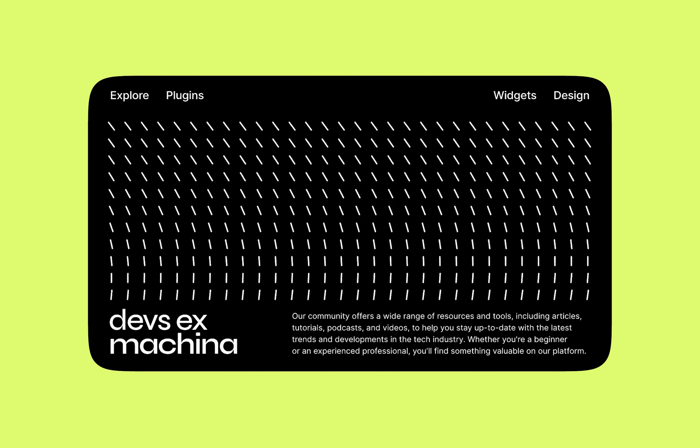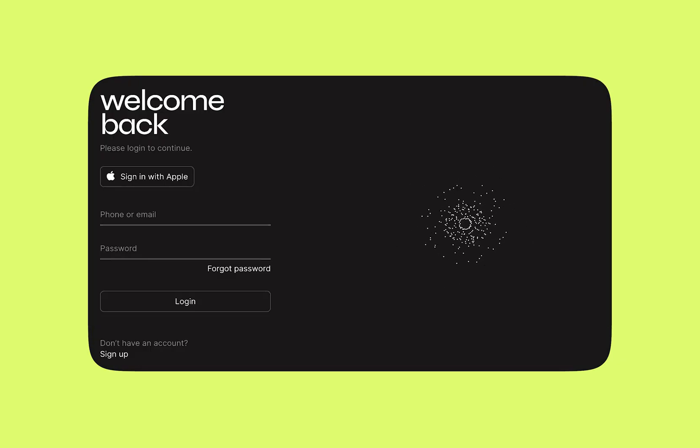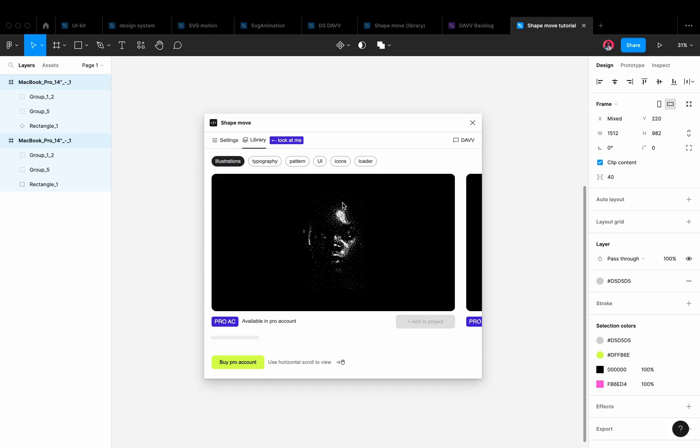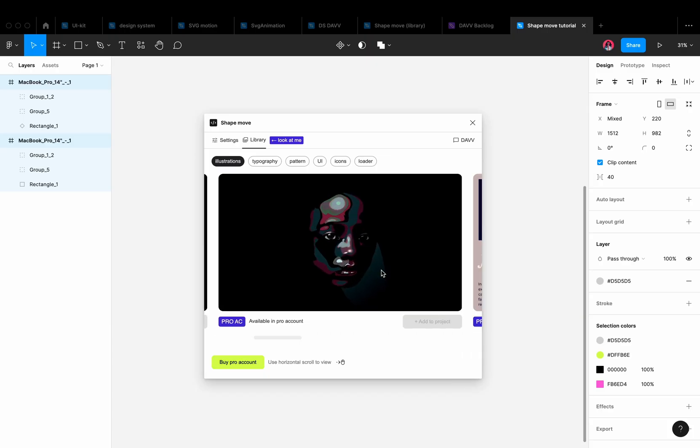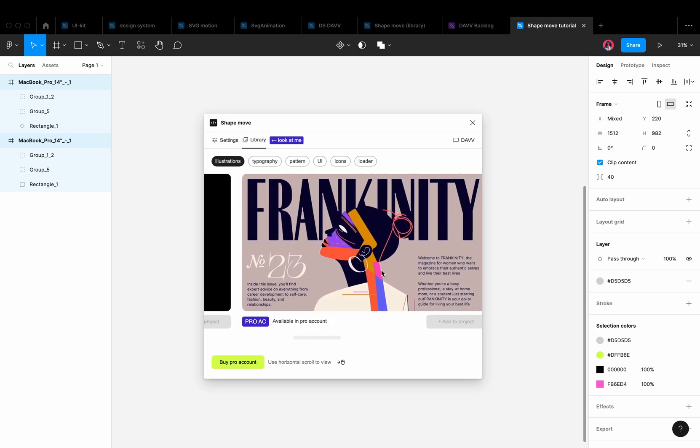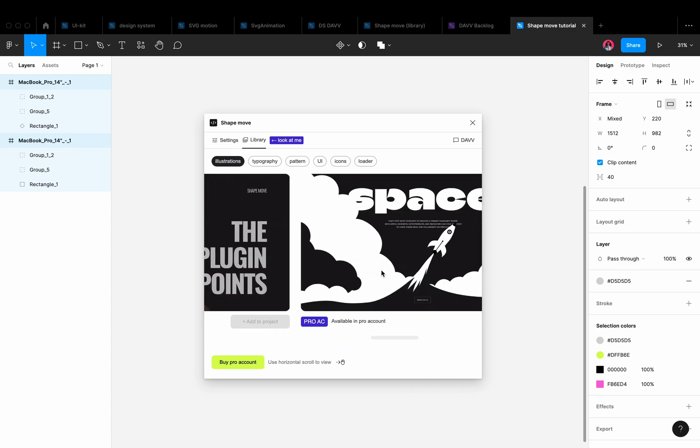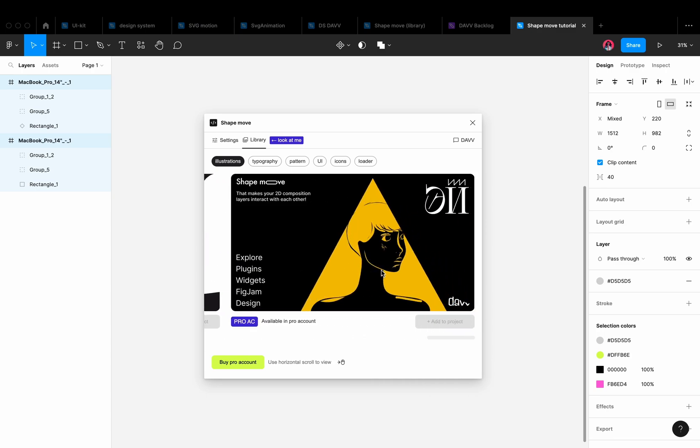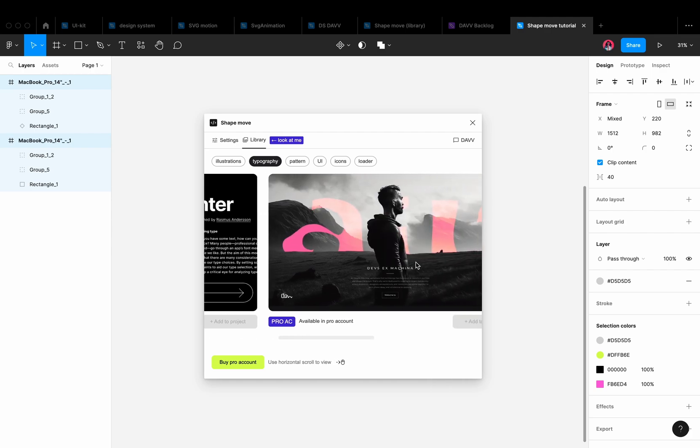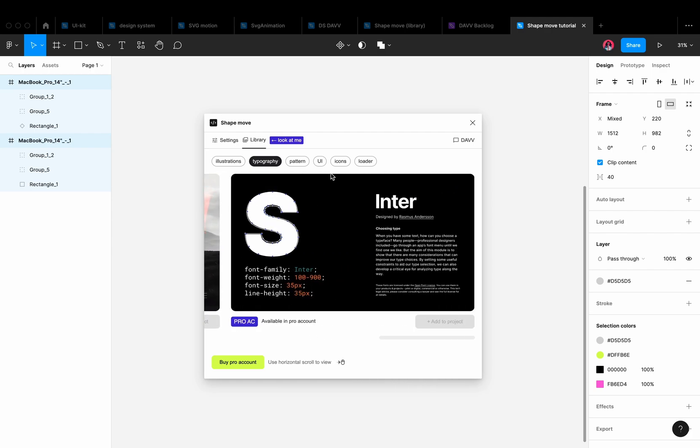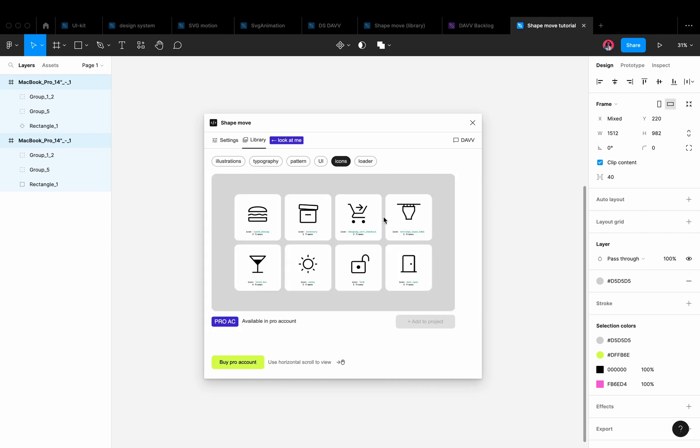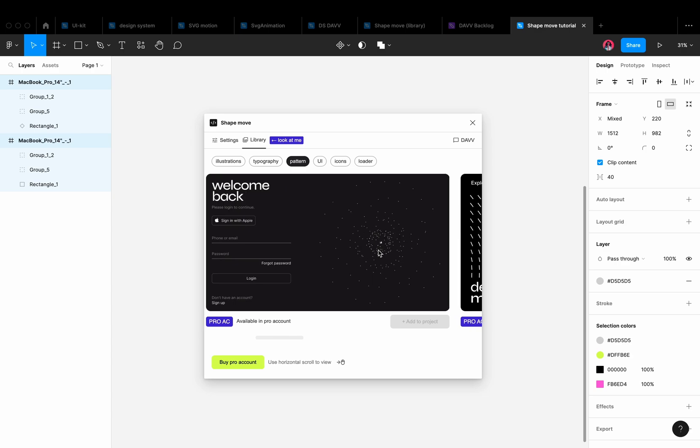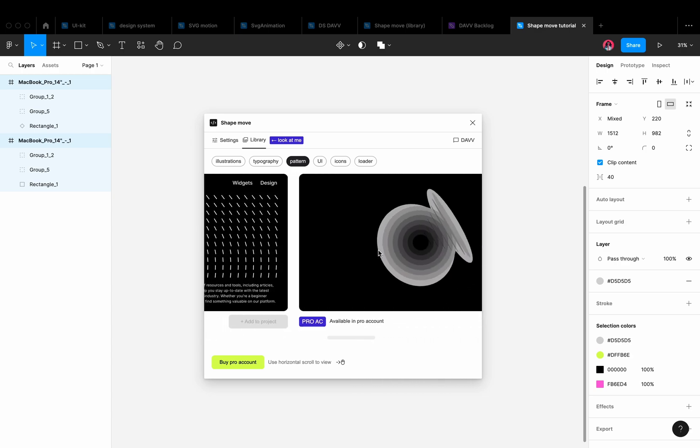This plugin is developed to help designers add visual interest to their designs without the need for complex animation software. The pre-configured animation templates are available in the library section in the plugin. Whether you're a beginner or an experienced designer, these templates can help save time, provide inspiration, and make animation more accessible.